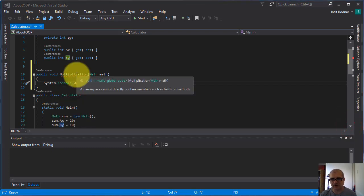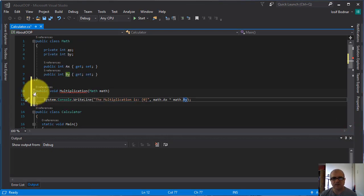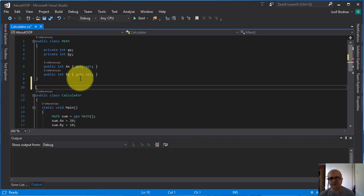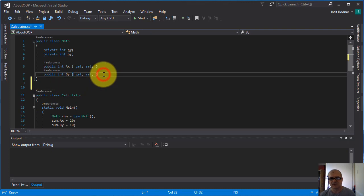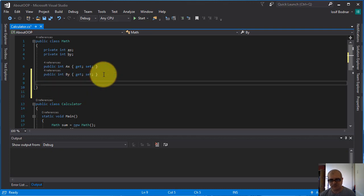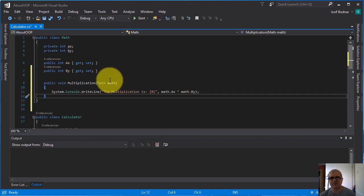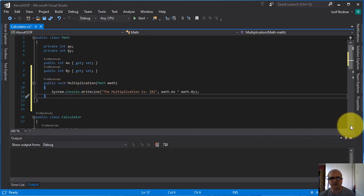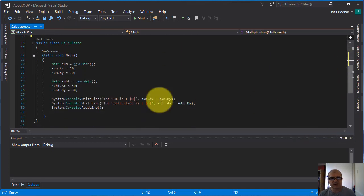I've got an error here, let's see what it is about. Okay yeah, I should declare this inside the class, inside this class math. Okay, now the errors disappeared. All right, so let's go here in the void main method.